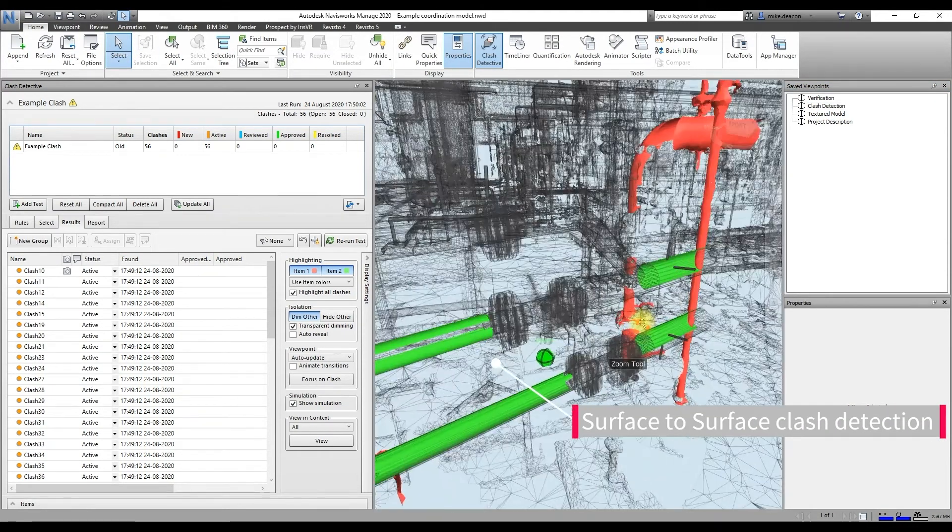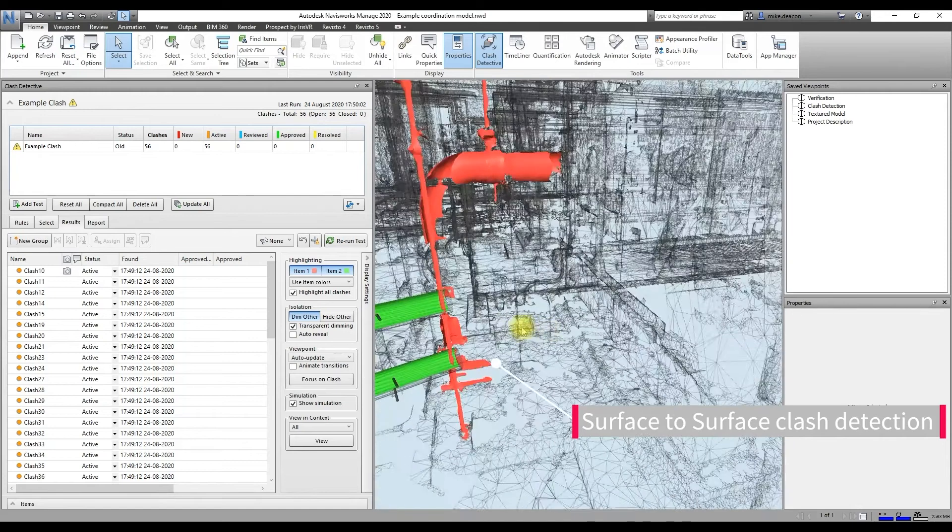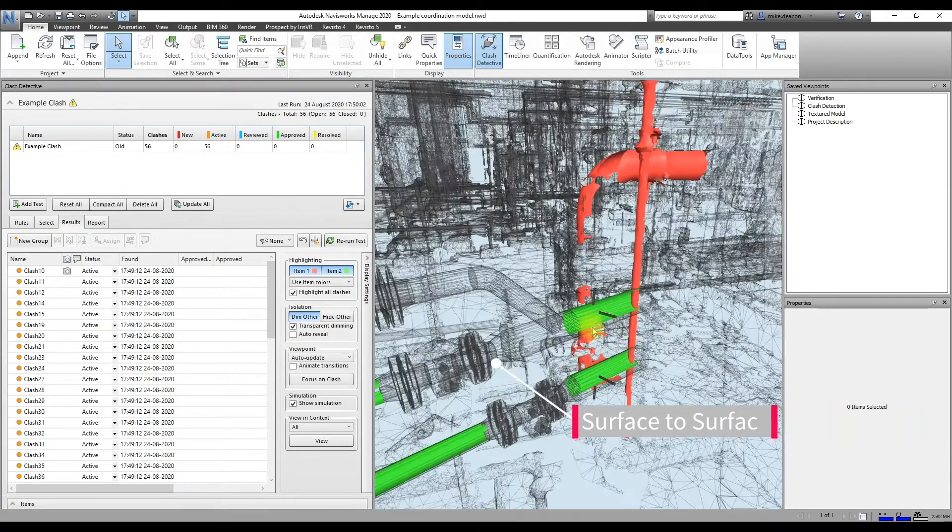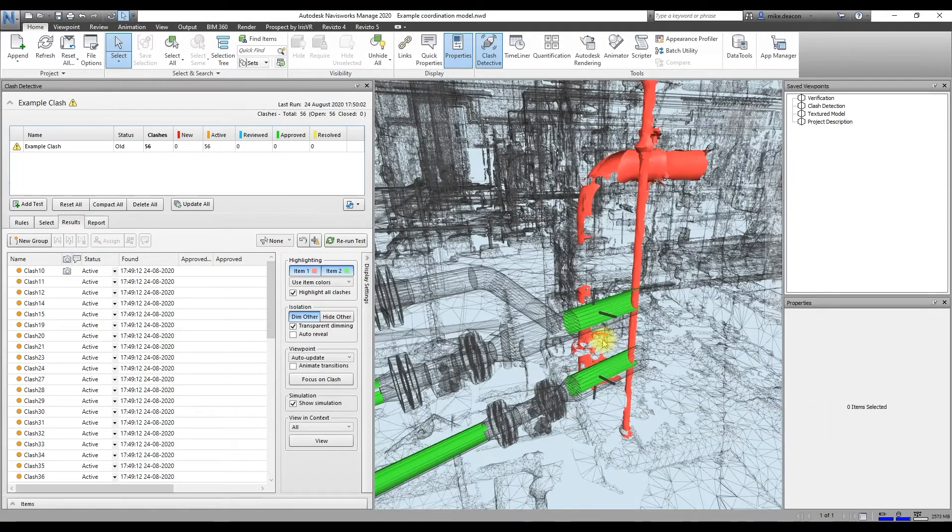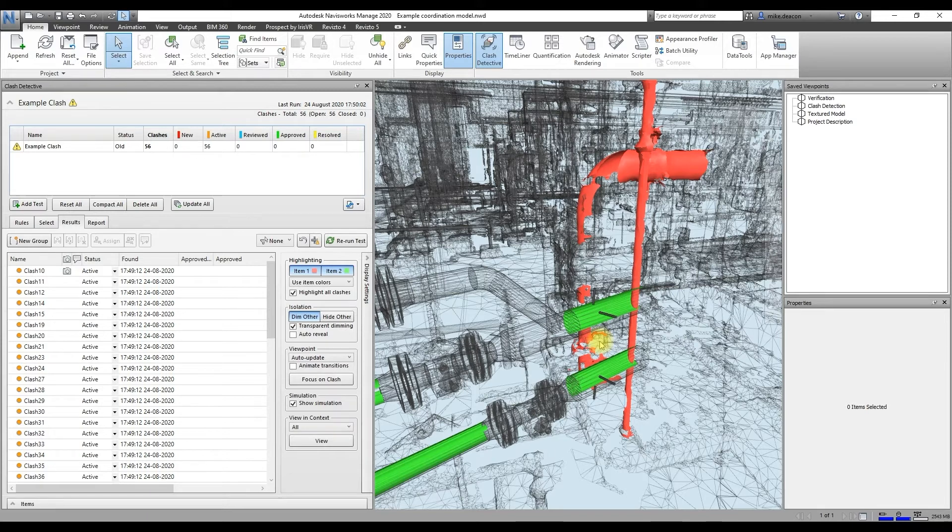And if we zoom into this mock-up clash that I've created, you can see it's actually performing a surface-to-surface clash rather than clashing the entire mesh model as one piece. So here, as you can see, there's less false positives and false negatives, and the information is being delivered in a way that's quite familiar for a BIM coordinator. So that's really going to enhance those coordination workflows.